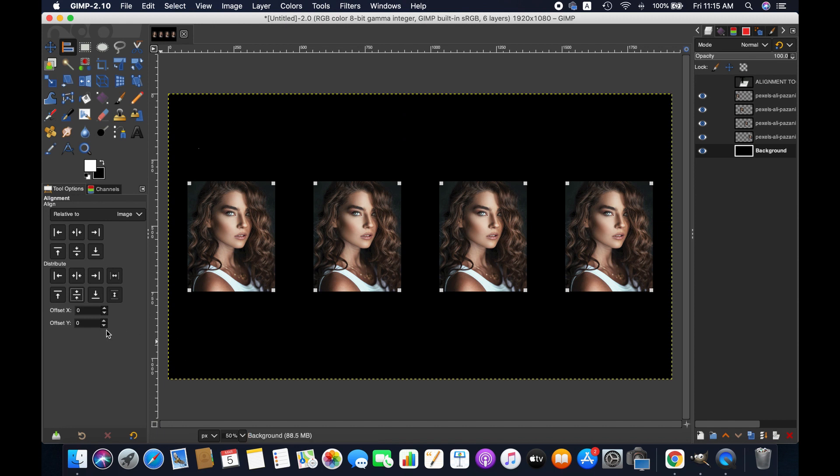Now we can customize the space between the images vertically and horizontally by inputting desired numbers here.